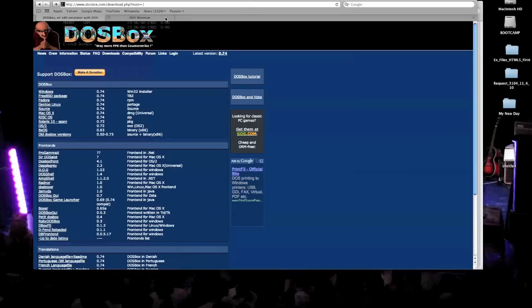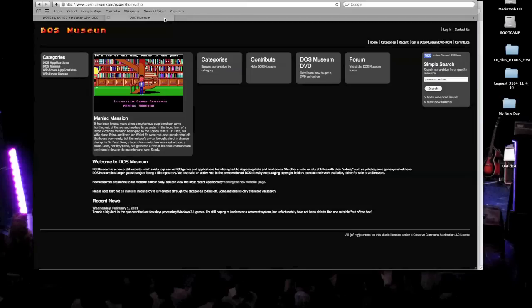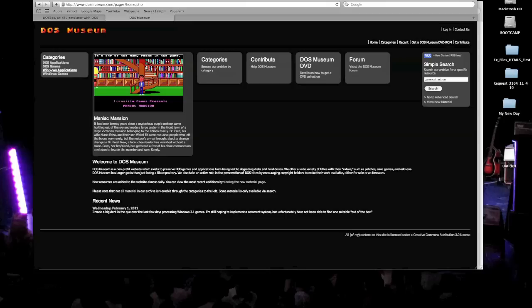So that's going on, I'm going to go to this other site, it's called DOSMuseum.com. Then here, this gives you a list of different old PC games. So here, we're going to go to DOS games, on the left side.